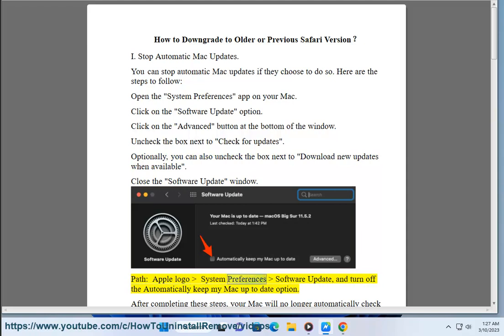Path: Apple Logo, System Preferences, Software Update, and turn off the Automatically Keep My Mac Up to Date option.